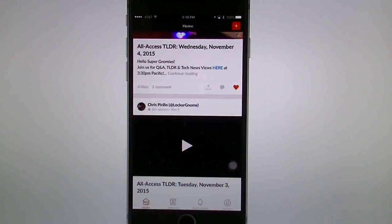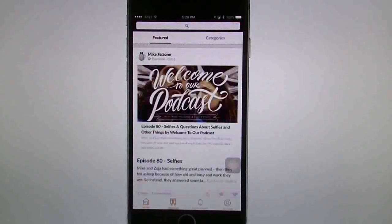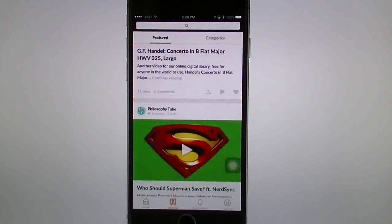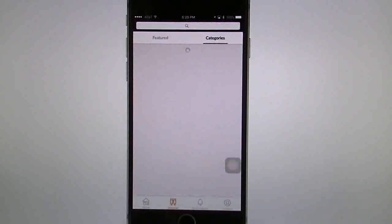On the bottom navigation bar you see Home on the bottom left, and you see Discover. Discover gives you a chance to find the featured creators on here. You can look through them and also go through categories if you want to. It'll load the categories in here, though it takes a little while to load.